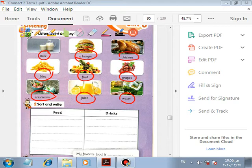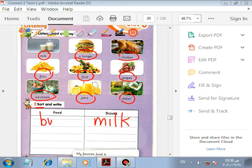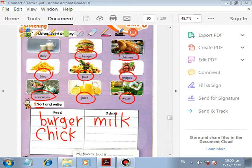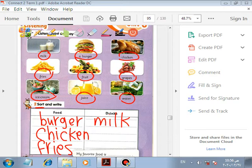Now we will sort the food and drinks. Milk — is it food or drink? We can drink milk, so it goes in drink. Burger is food. Chicken is food — we can eat it. Fries are food. Fruit we can eat. Grapes we can eat. Ice cream we can eat. Juice we can drink.